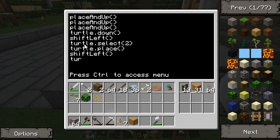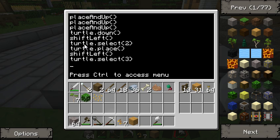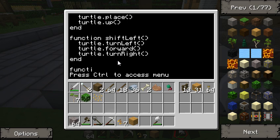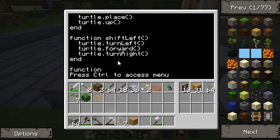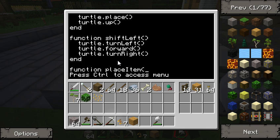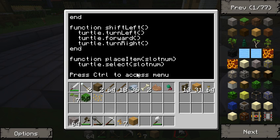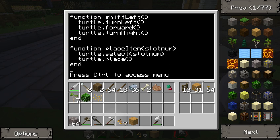We want to turtle.select(3) — this time the torch — and turtle.place(). Now let me show you how to pass a variable to a function as well, since I see more repetition: turtle.select(2), turtle.place(), turtle.select(3), turtle.place(). So we're going to make a function called 'place_item' with a variable parameter called 'slot_num'. All we're going to do is turtle.select(slot_num) — so if we pass in 1, slot_num becomes 1, then turtle.select(1) — and then turtle.place(). That's all it is: place_item(slot_num).